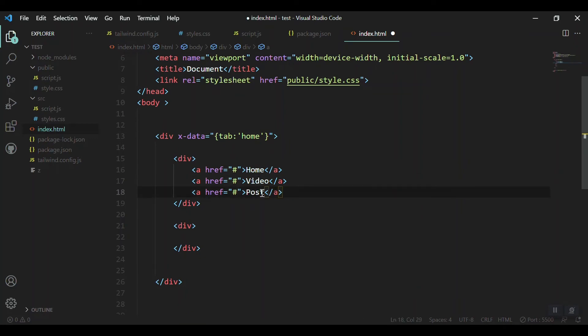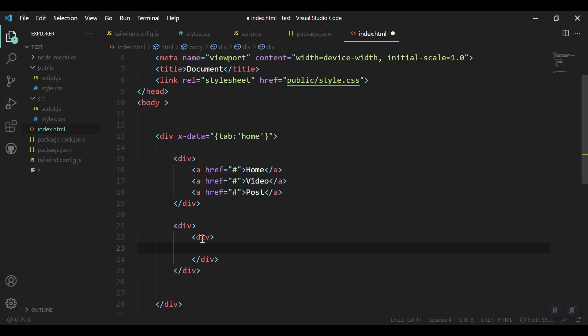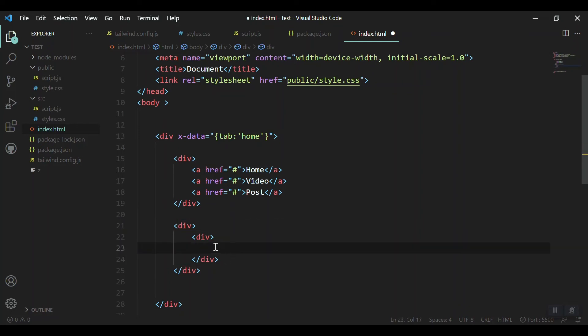Let's first create our tabs. A is for home, then video tab, and then post. Whenever we click on each of these tabs we should get contents according to that.